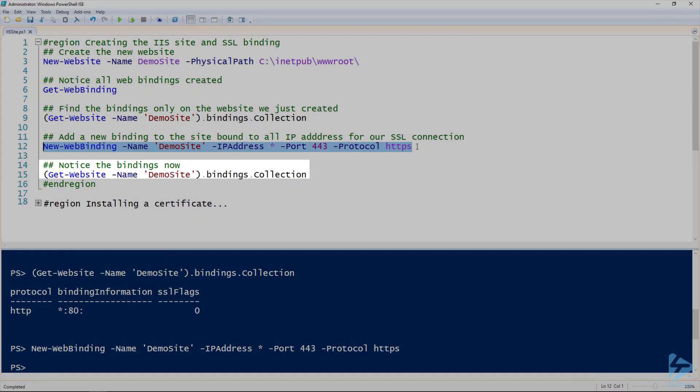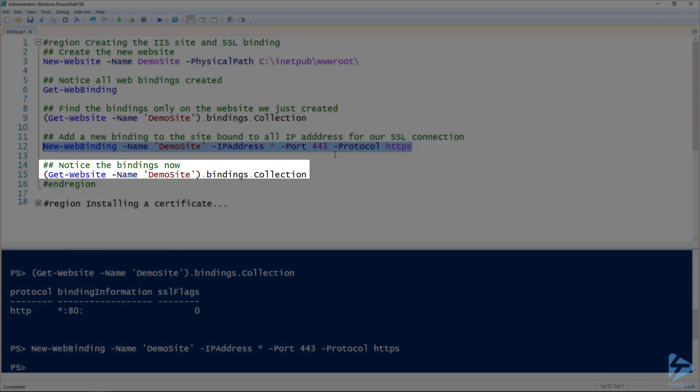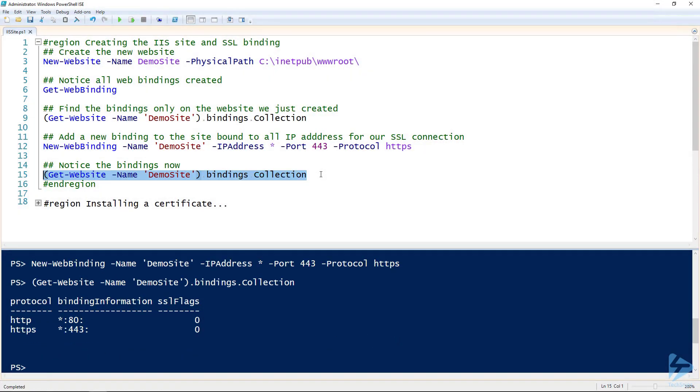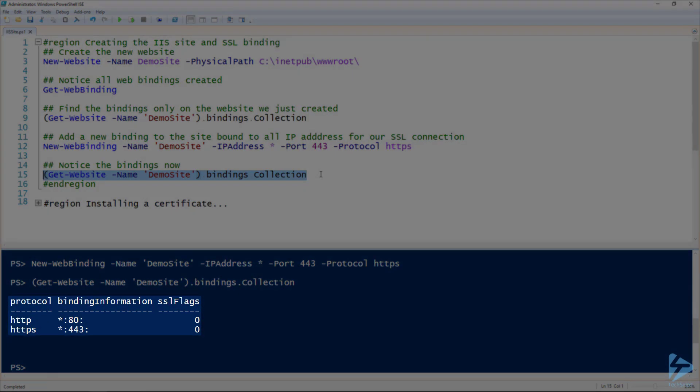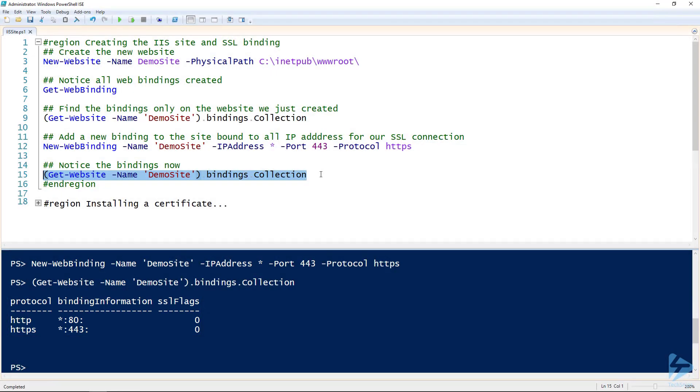Create the new web binding. Now if we use that same get-website dot bindings dot collection commandlet, you notice we've got a new binding. The only problem here is we haven't specified a certificate, so let's do that.